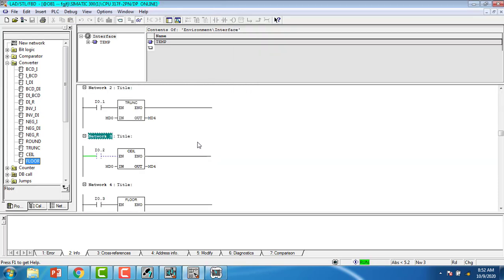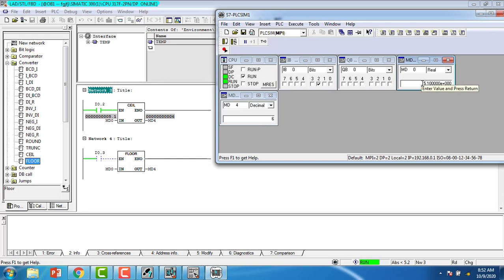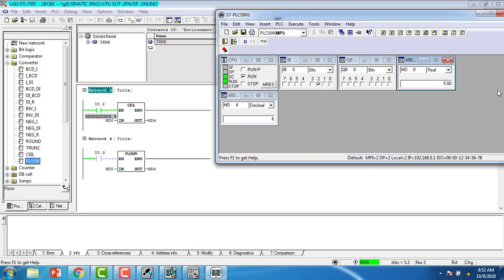Now I am going to show you the Ceil and Floor. I am going to turn on the Ceil block. The Ceil block: if it is 5.1, that will give 6. If there is any value after the decimal point, it gives the next integer. That is Ceil — Ceil means the top value. If I give 5.9, it gives only 6. Even 5.001 will give 6. That is the Ceil block — it gives the higher value.